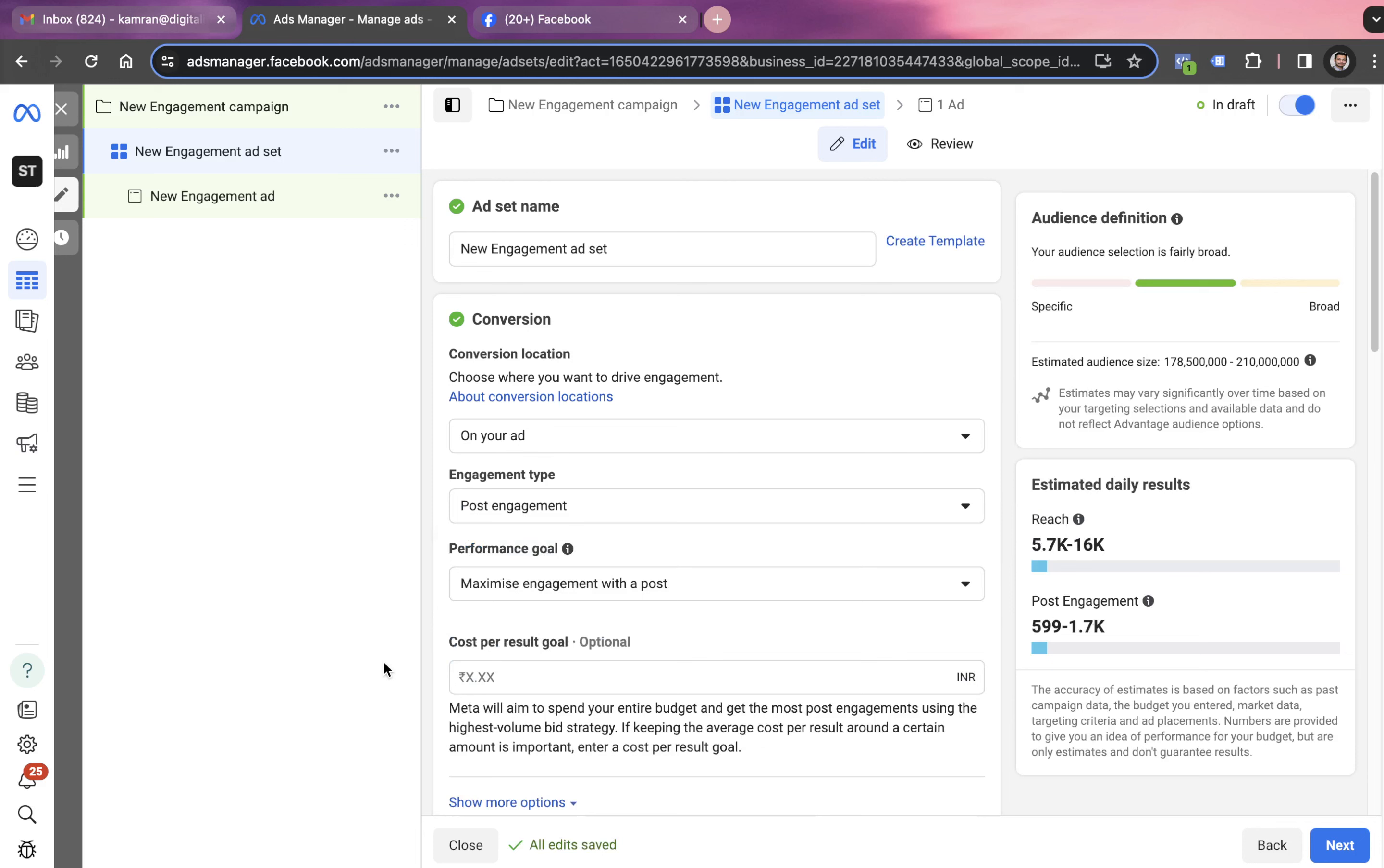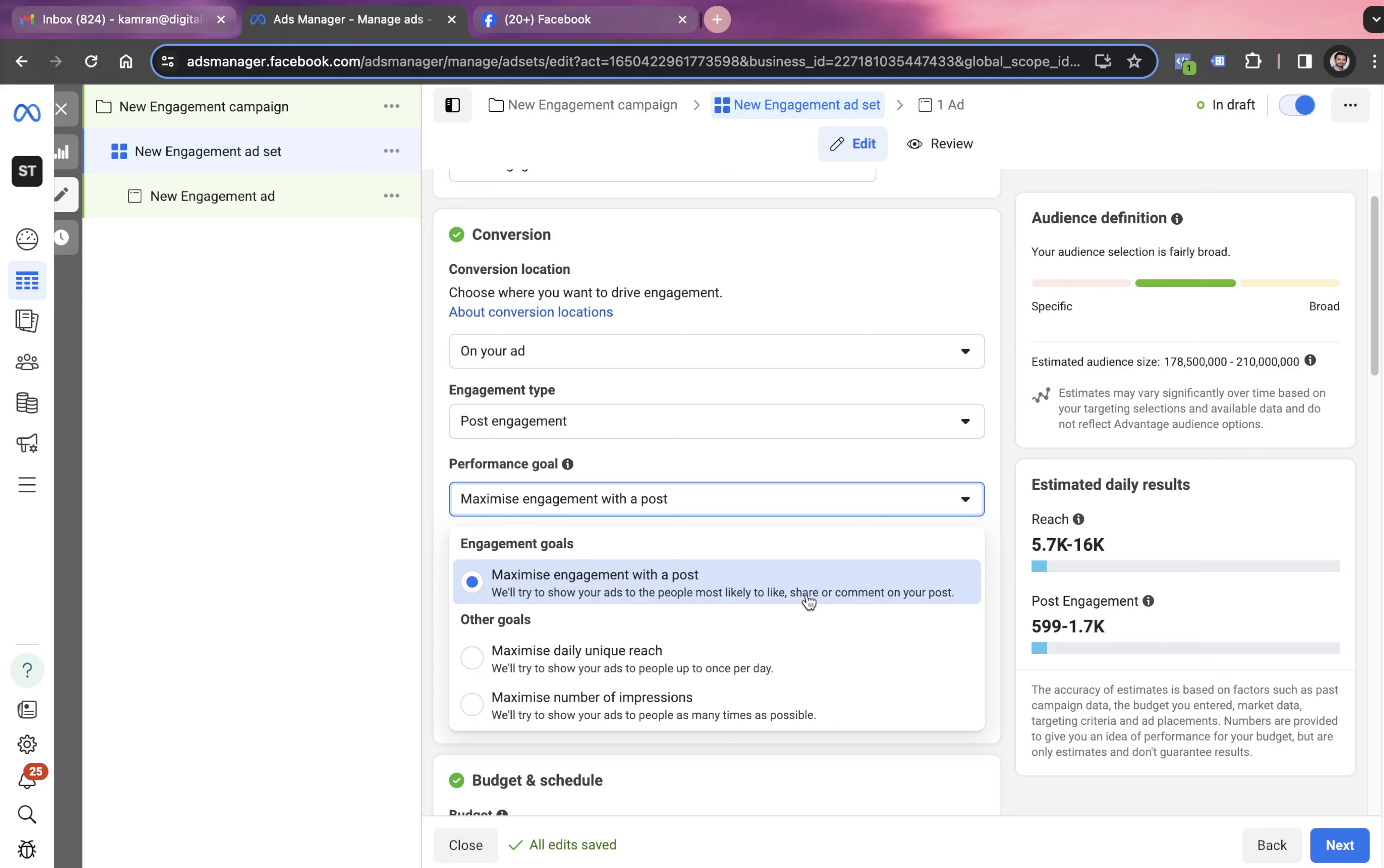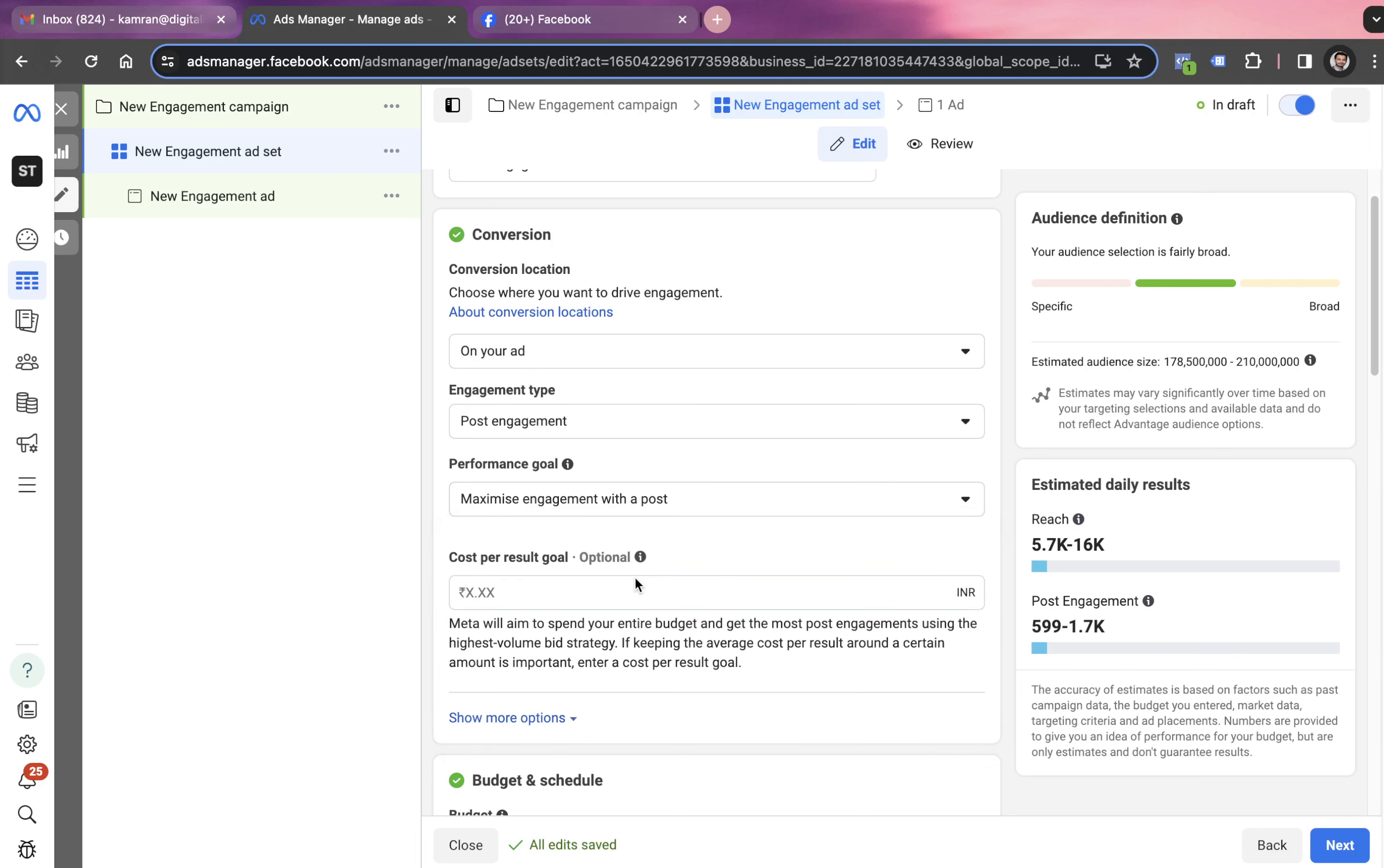We have different performance goals available. We can choose additional tools like maximum daily unique reach or maximum number of impressions. It depends on what you're looking for in the project. If the idea is to get more eyeballs, you can go with the third one. But usually for any post boost, we go with maximize engagement so we can get likes, shares, comments, followers, and people to engage on the post.